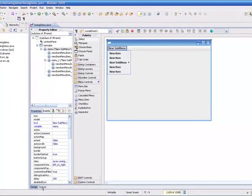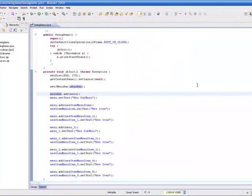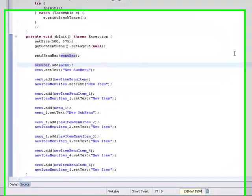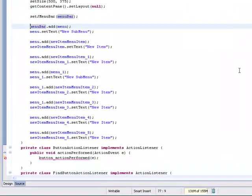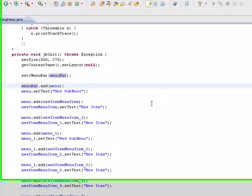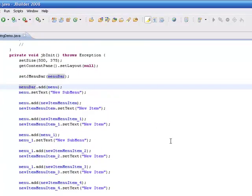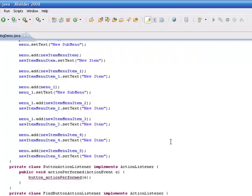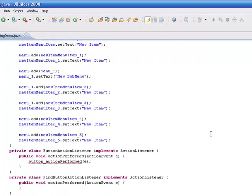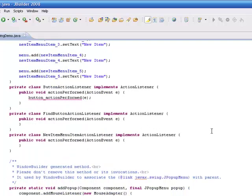And if we go over to the source, you can see all along it's been building the source for us with our menu items, our submenus, and then creating action listeners for the menu items.